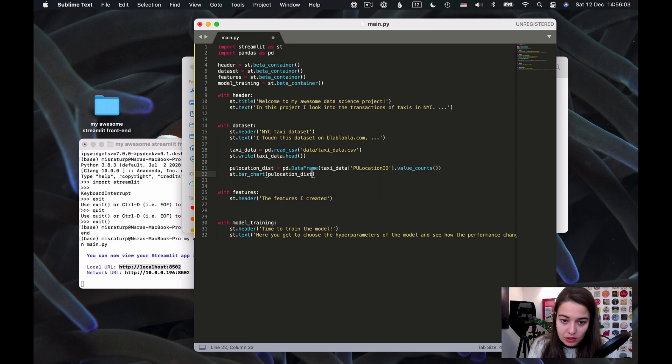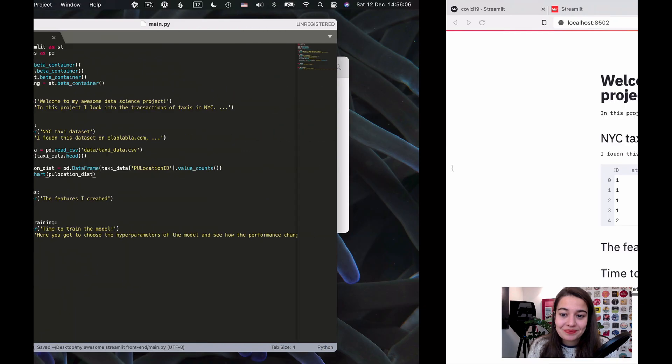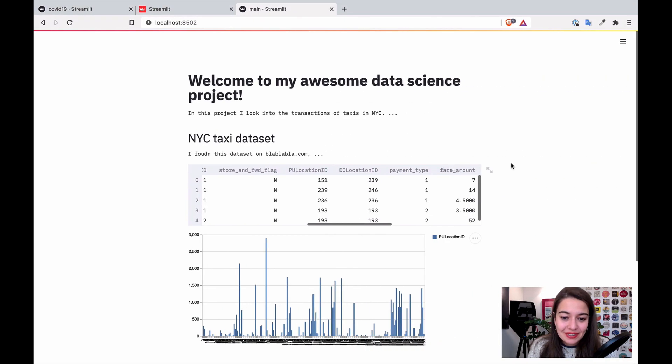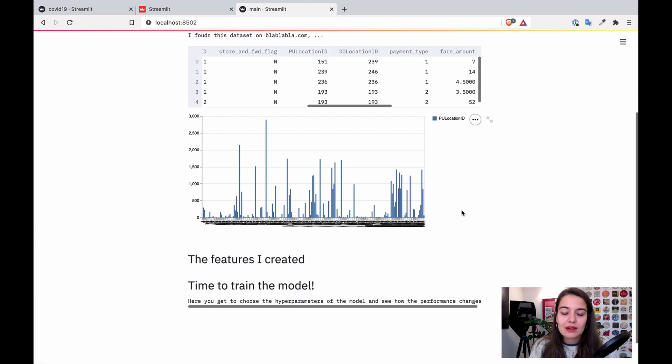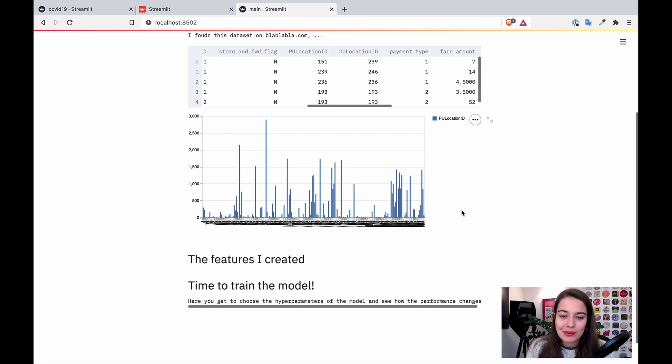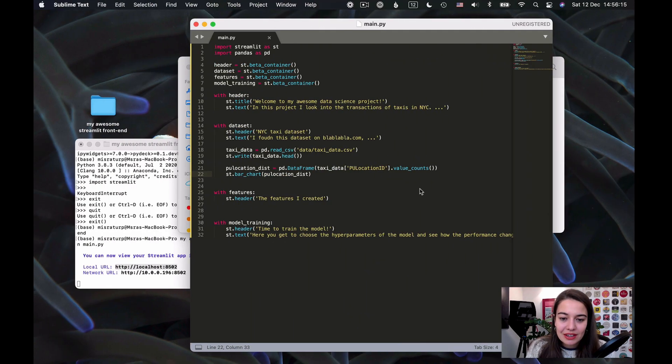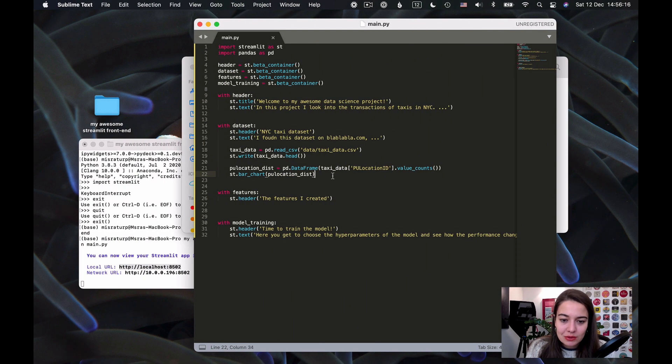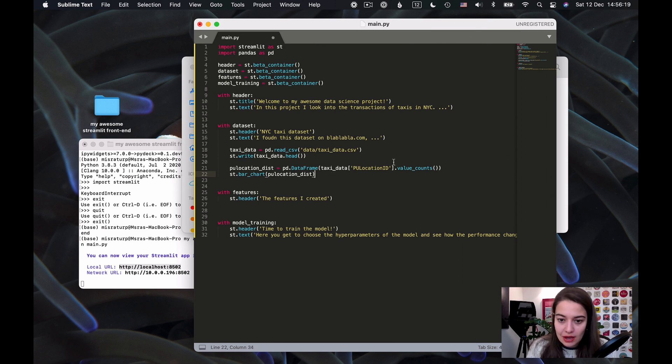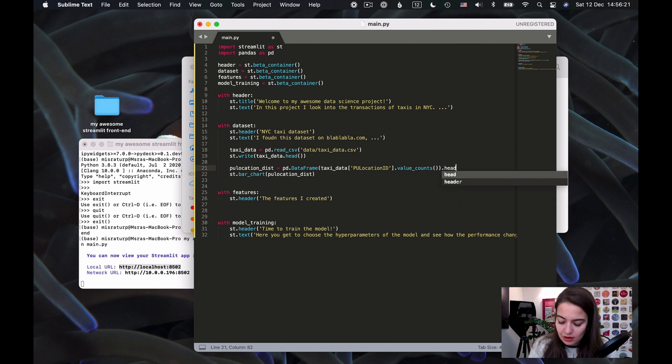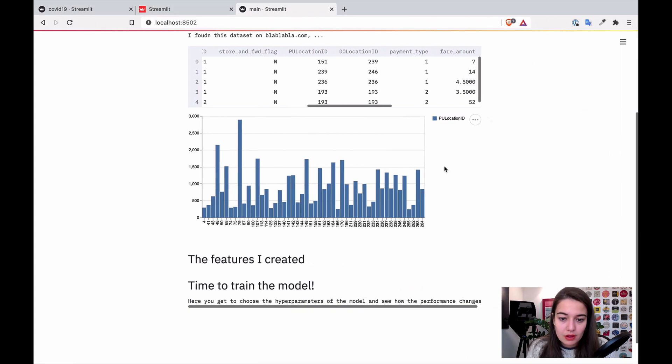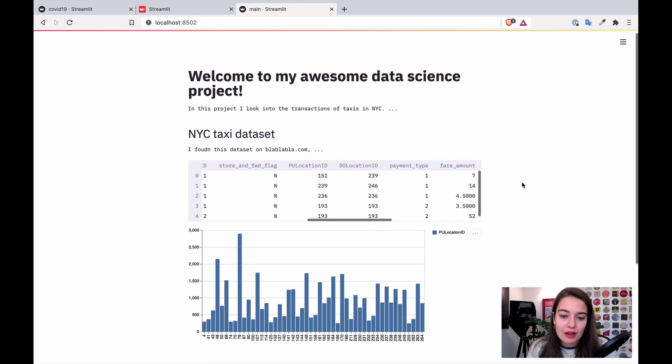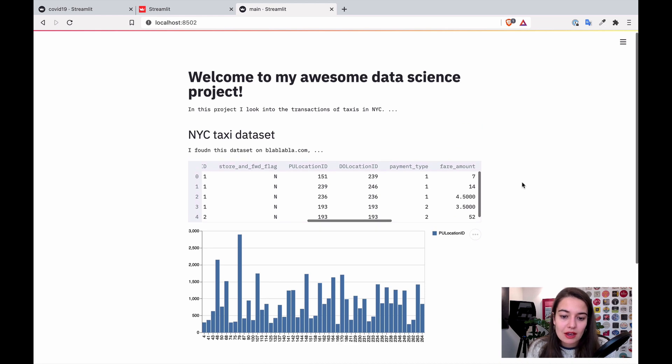Okay, so now I have the distribution. All I have to do is say streamlit.bar_chart, view location distribution, and this should be it. And there you go, we have a very very big location distribution plot. So what I can do is, I mean this is a pretty big dataset, so I'm just going to say show me the first 50 of them. Okay, that's better. So now I can see my plot.